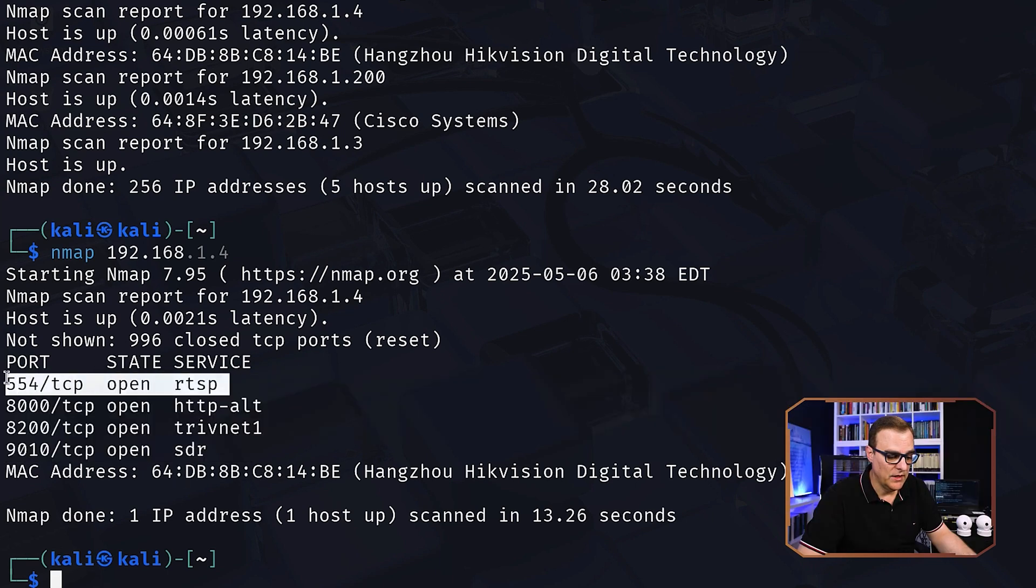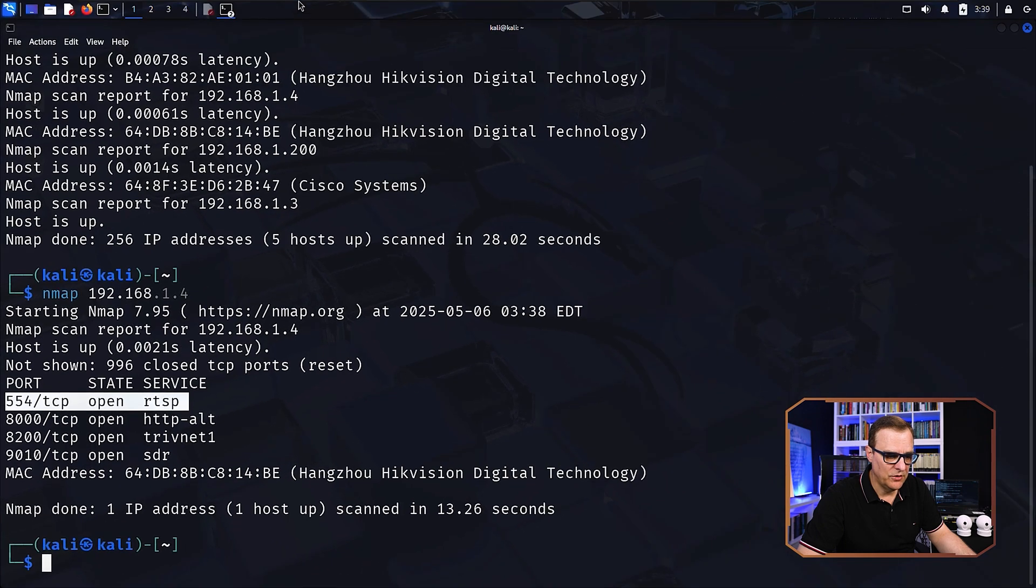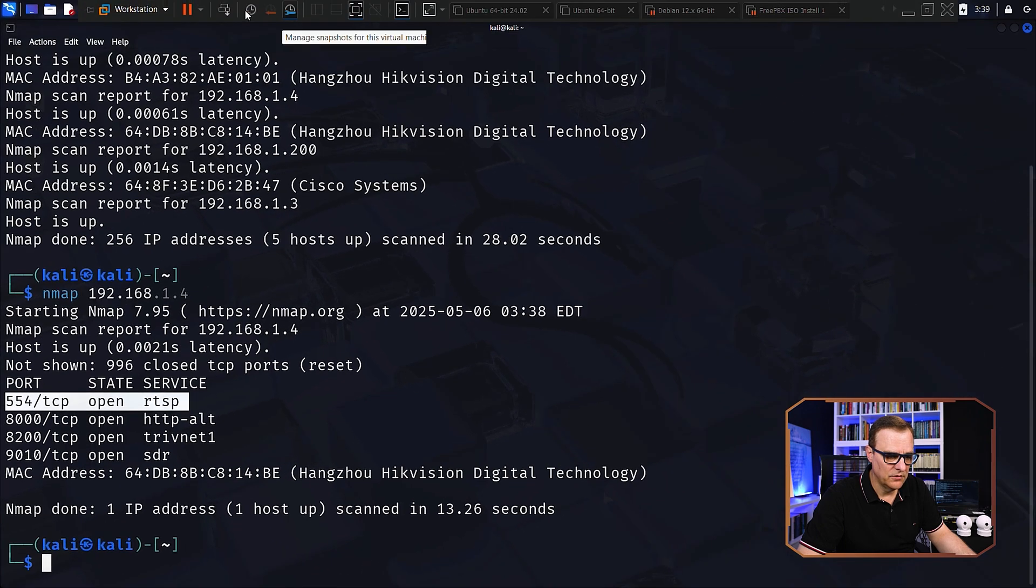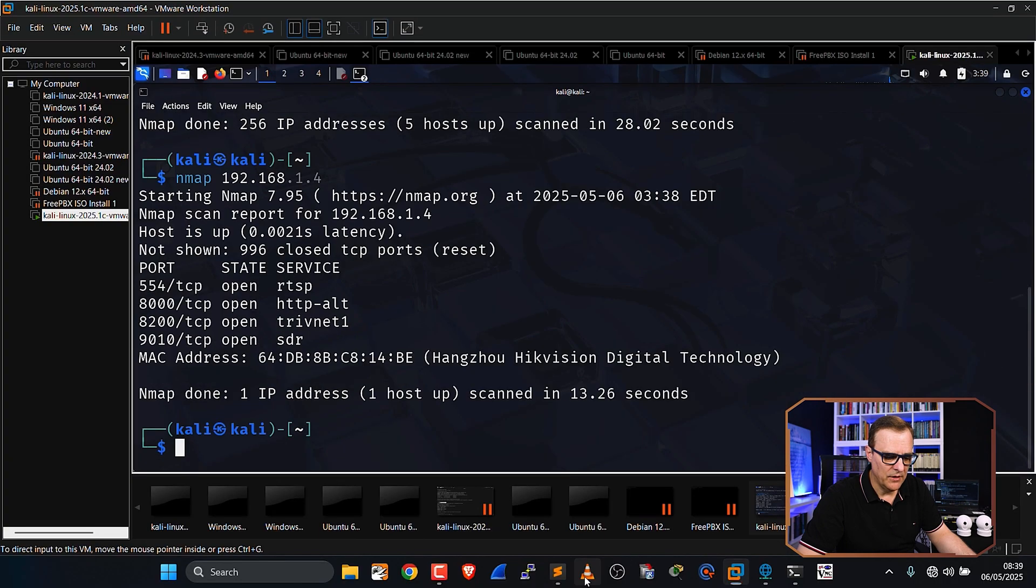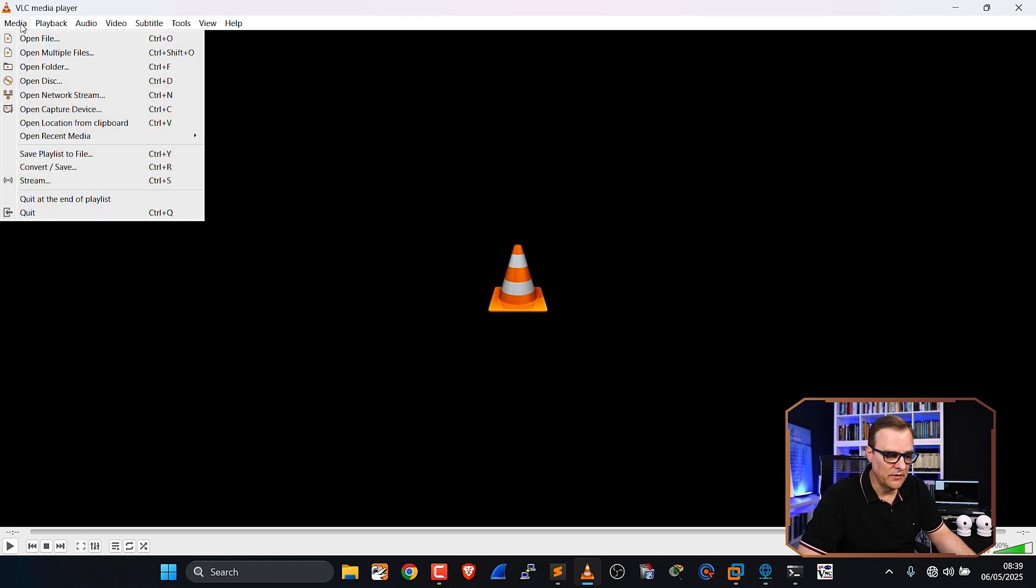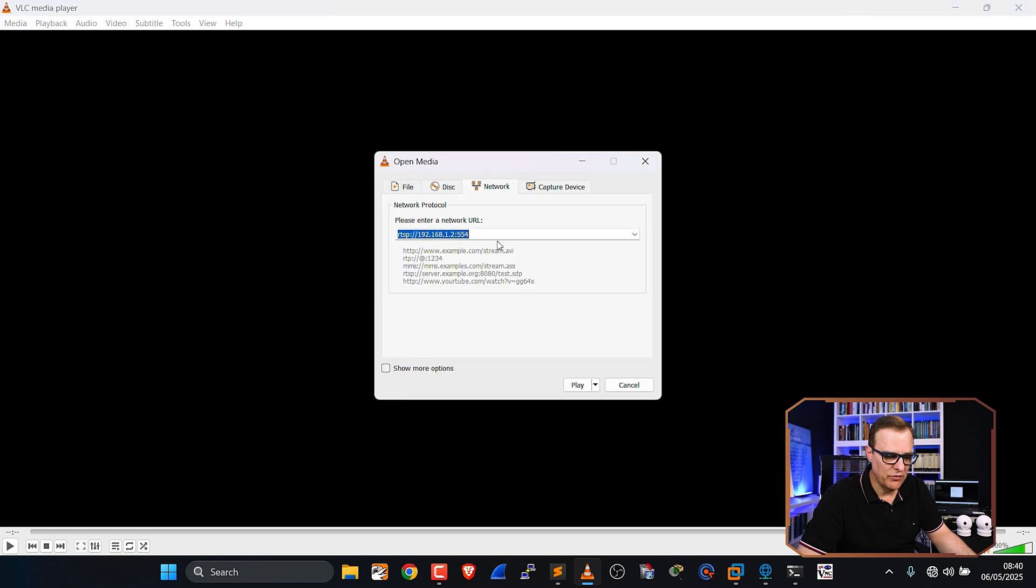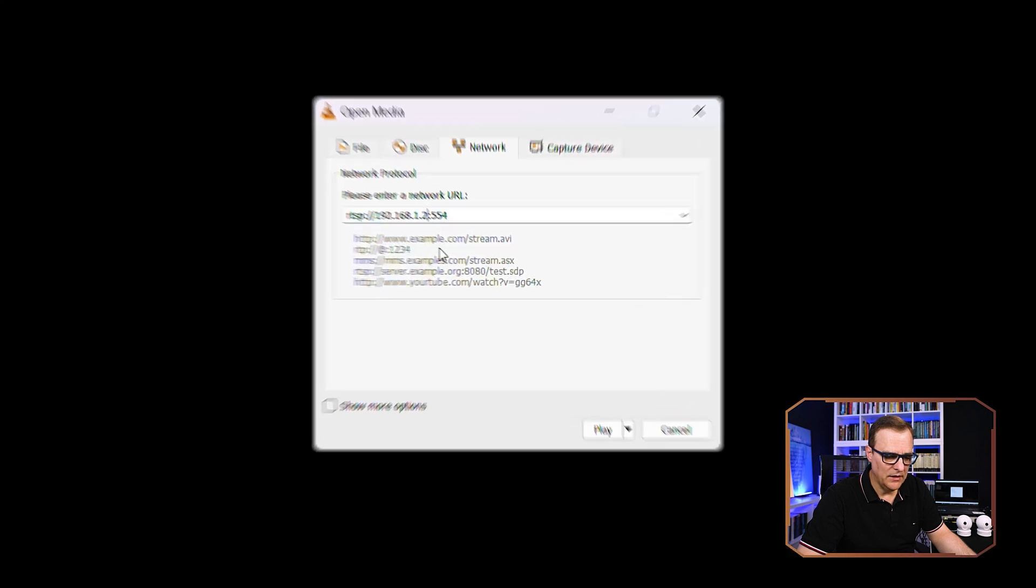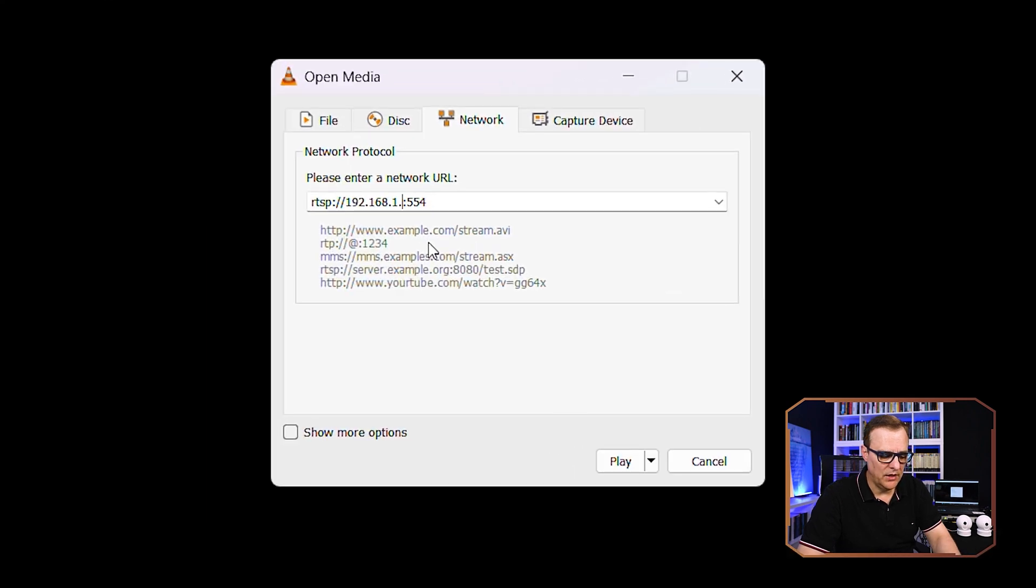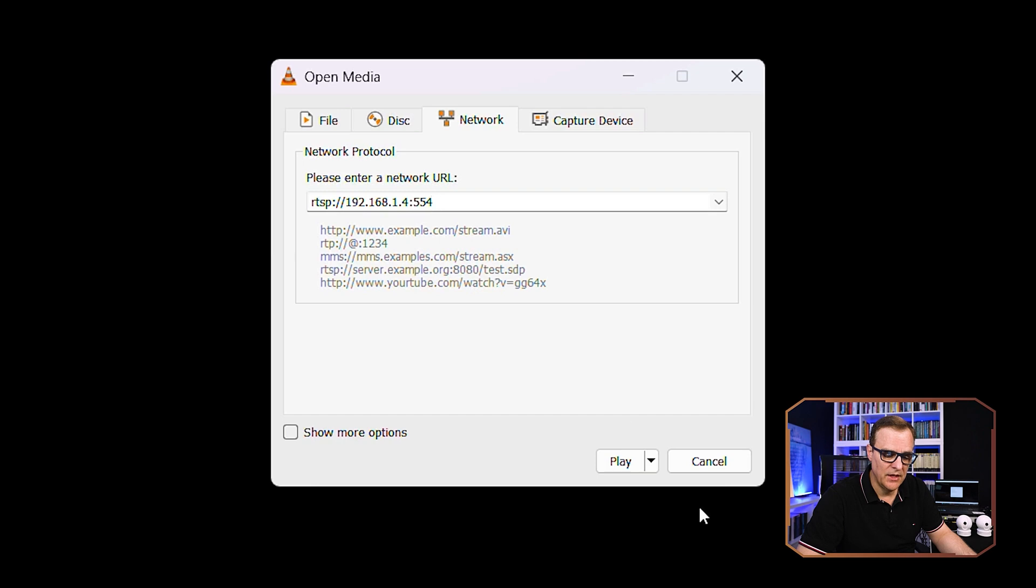The important one here is RTSP. So what I'm going to do actually is jump to Windows on this laptop and I'm going to open up VLC. VLC is a media player. You can download it and install it for free. What I'm going to do here is open a network stream. And in this example, I'll open up a network stream by typing RTSP colon forward slash forward slash 192.168.1.4.